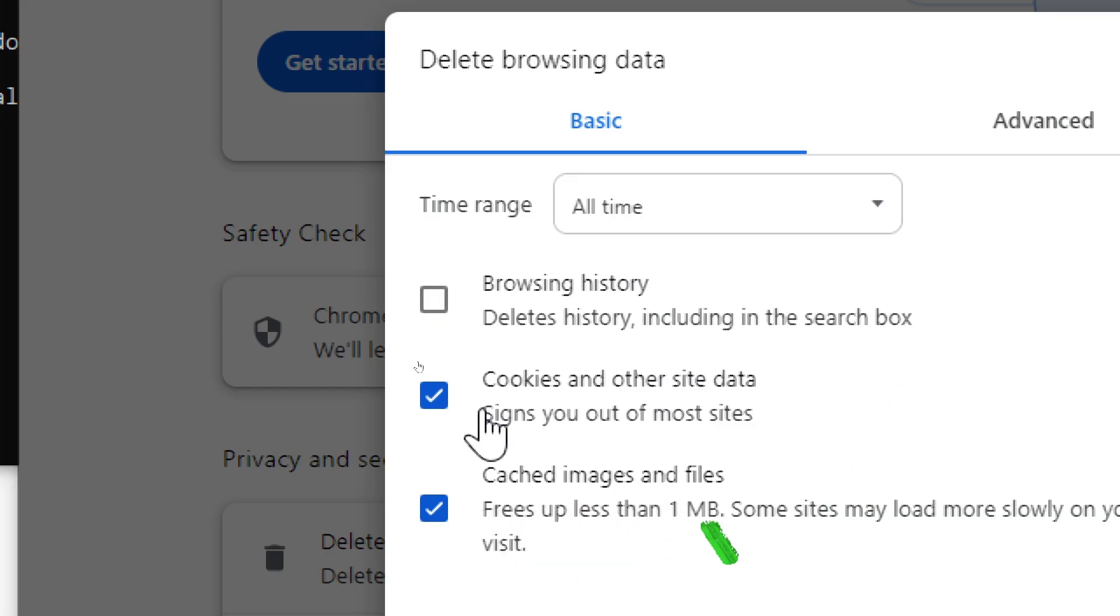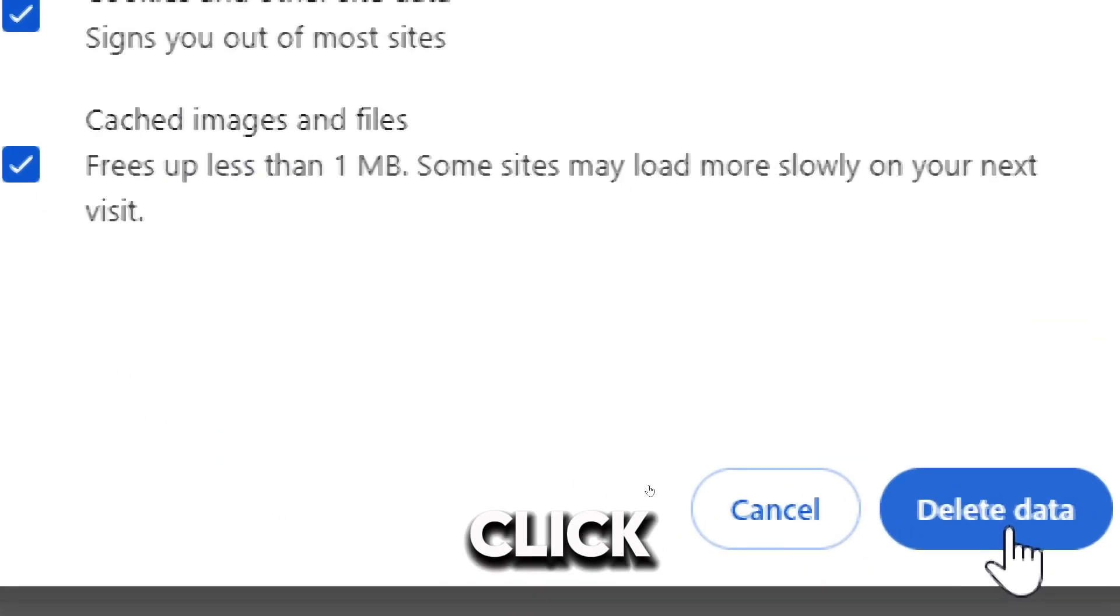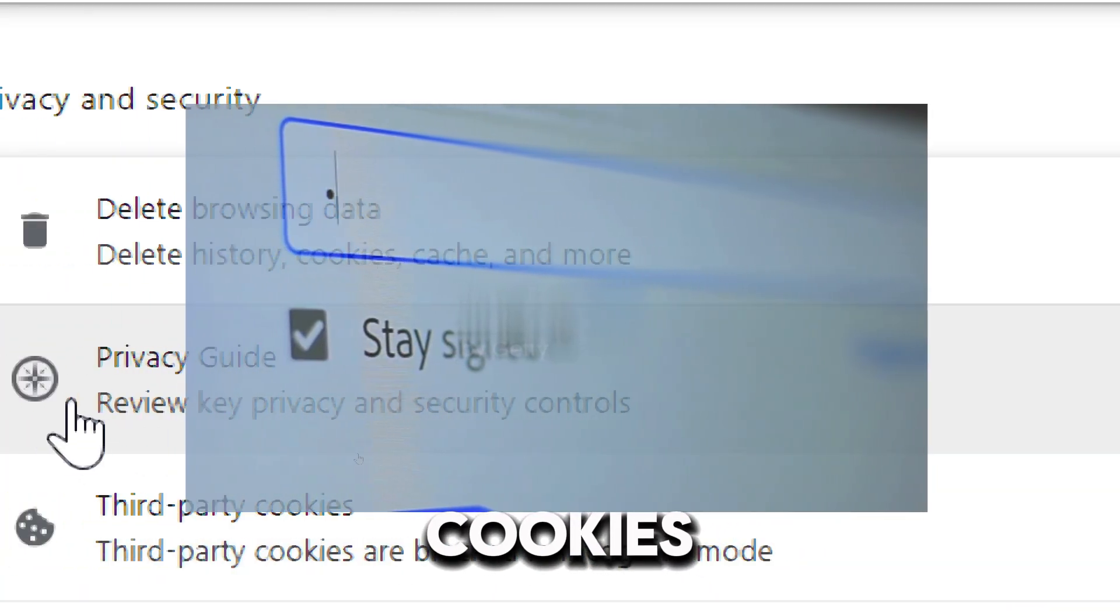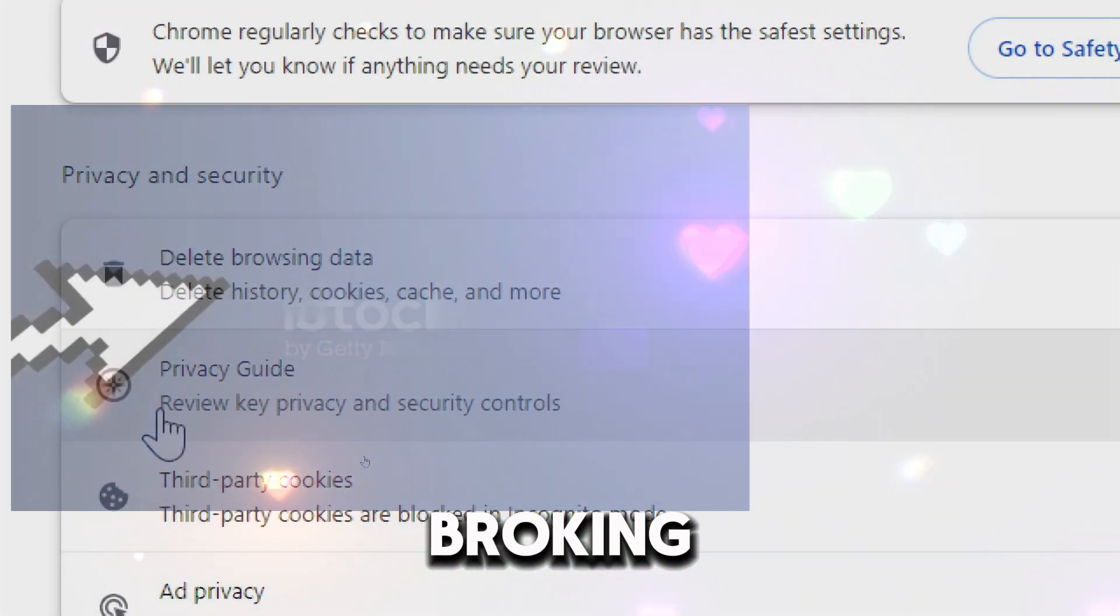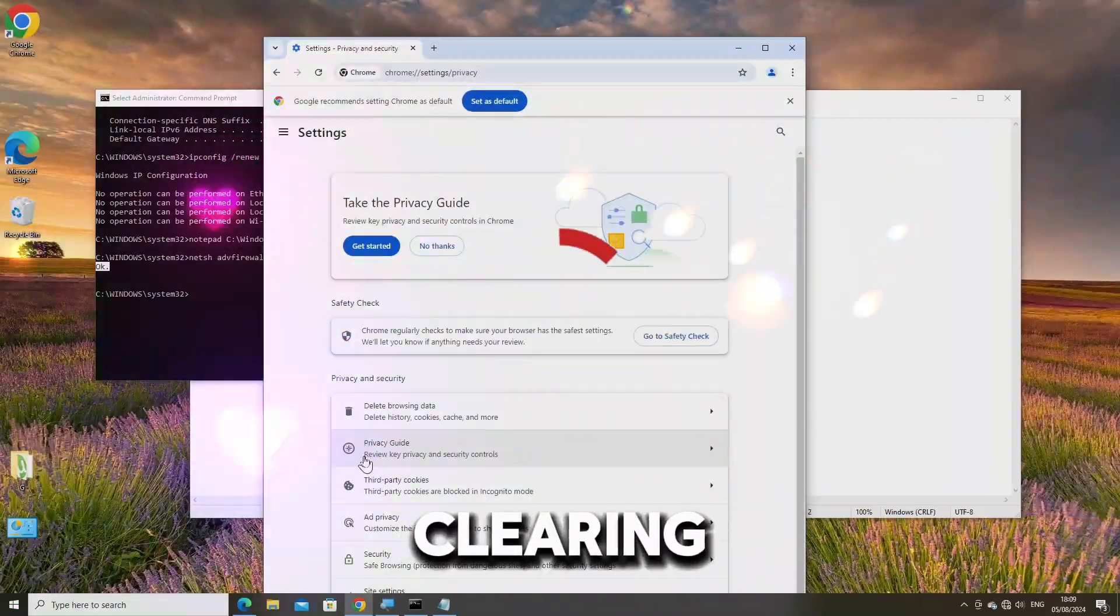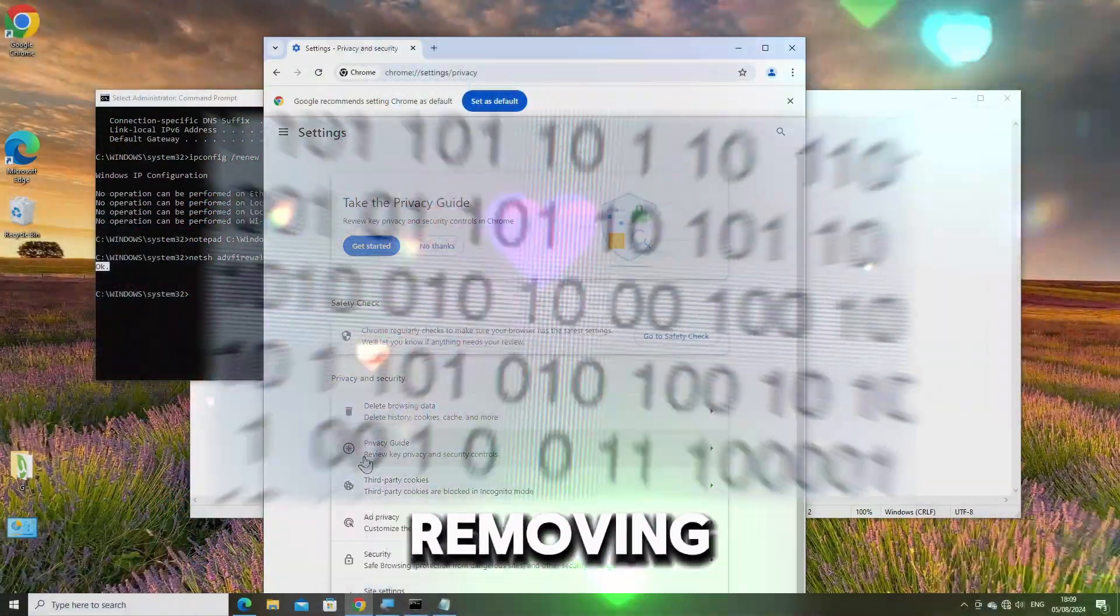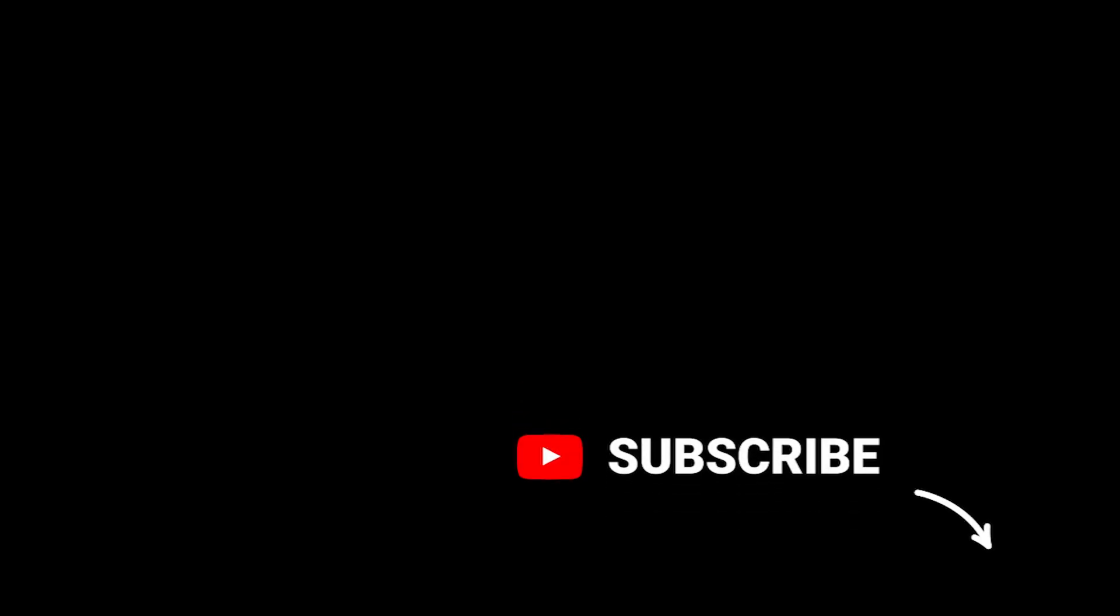Also select Cached Images and Files, and click Delete Data. Corrupted cookies can cause login problems, broken site features, and errors. Clearing cookies can resolve these issues by removing old or invalid data. Click Delete Data.